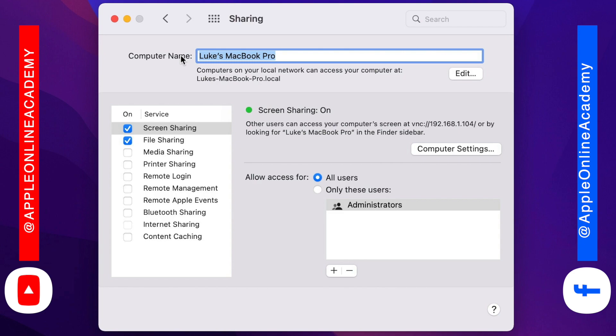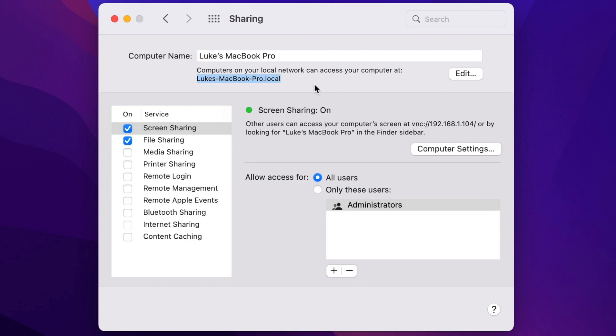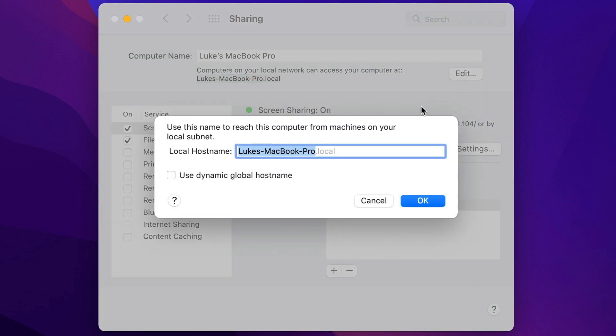Just a quick note here, there are actually two names. There is a computer name and also your local network name, which you can see right under. It's basically the same without the spaces. Interesting thing is that you can press edit and give it a different name.